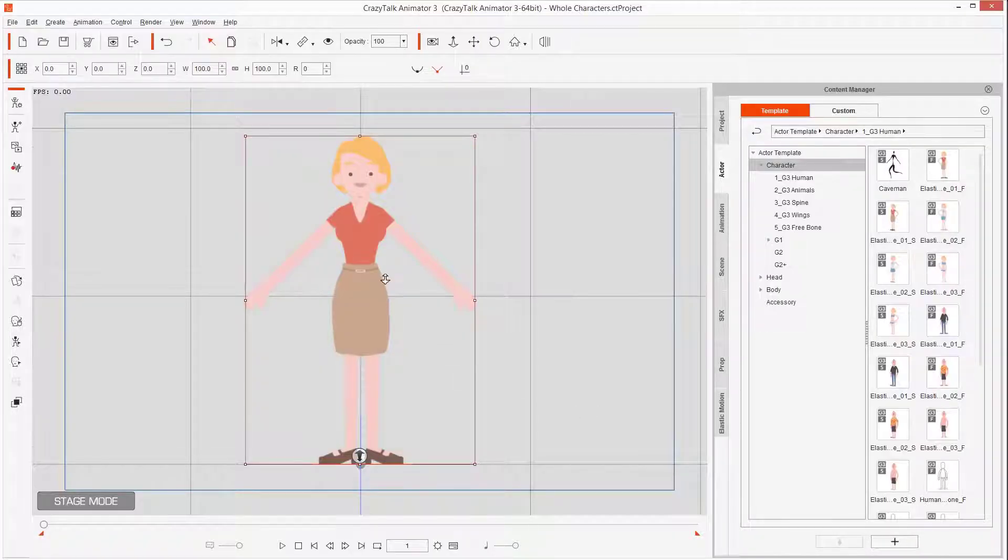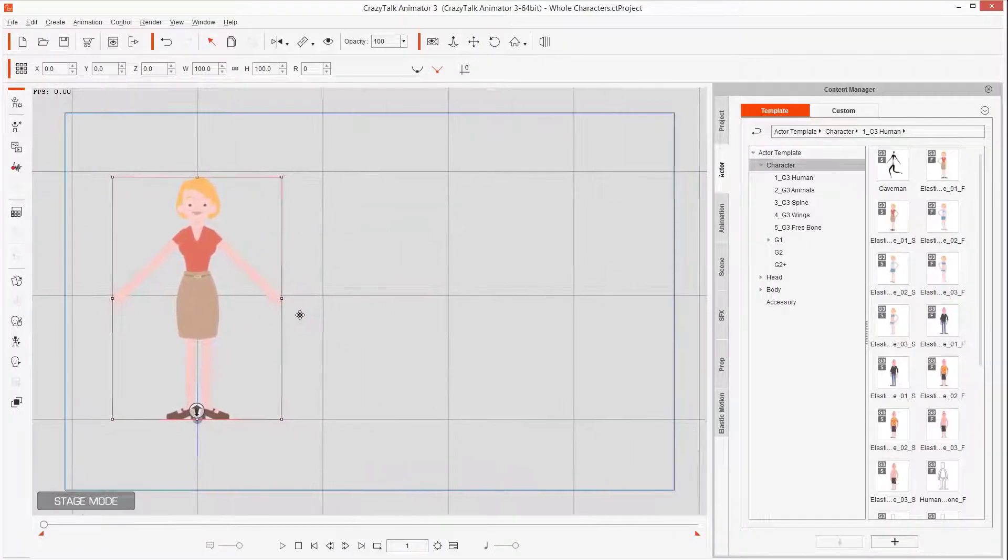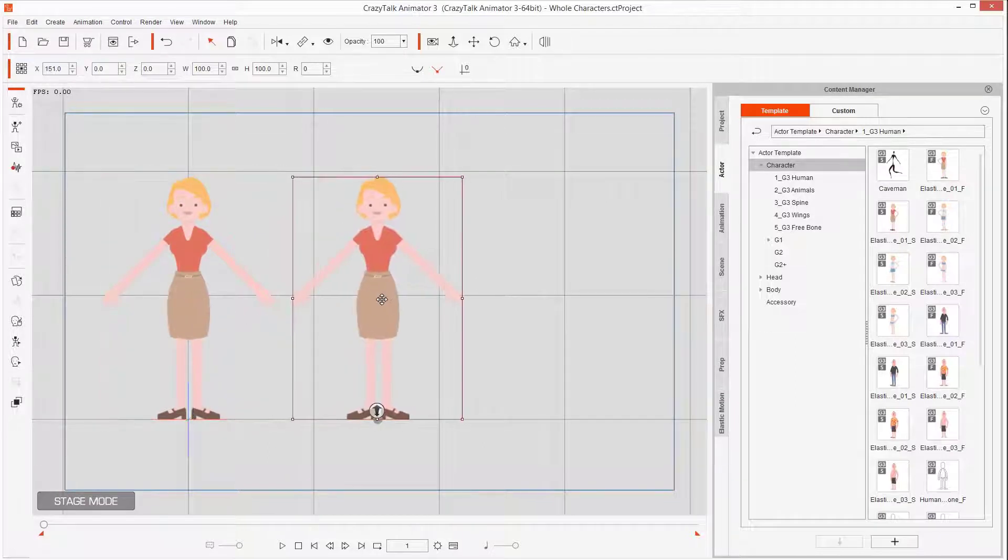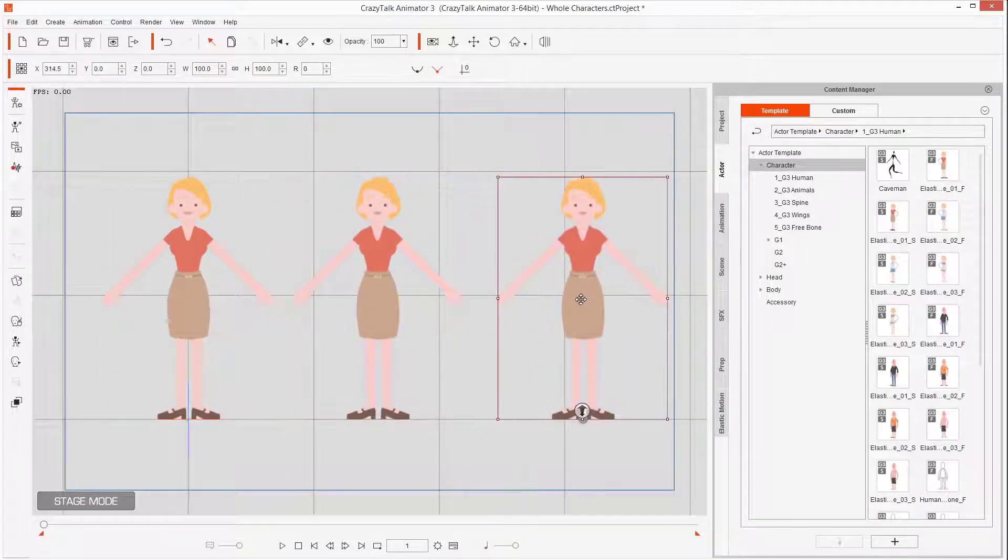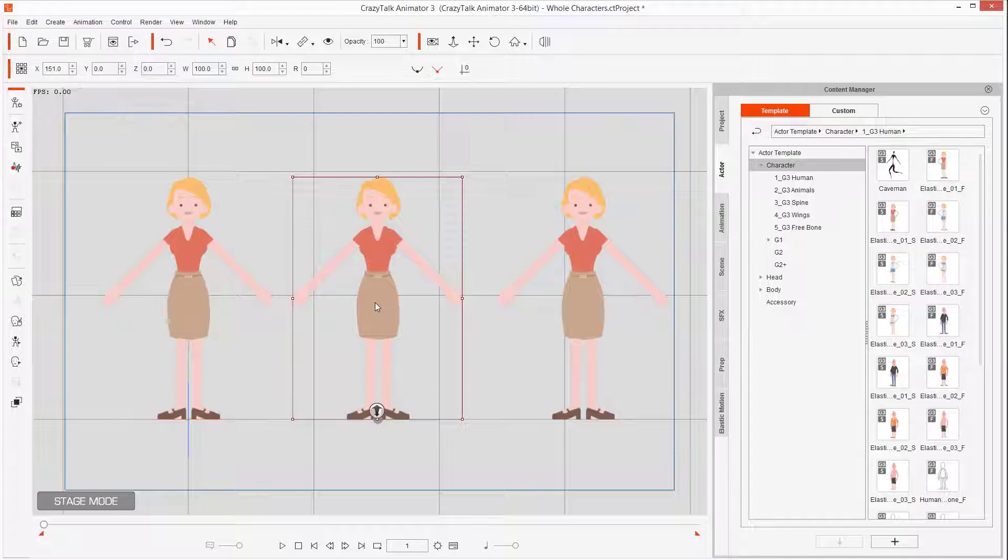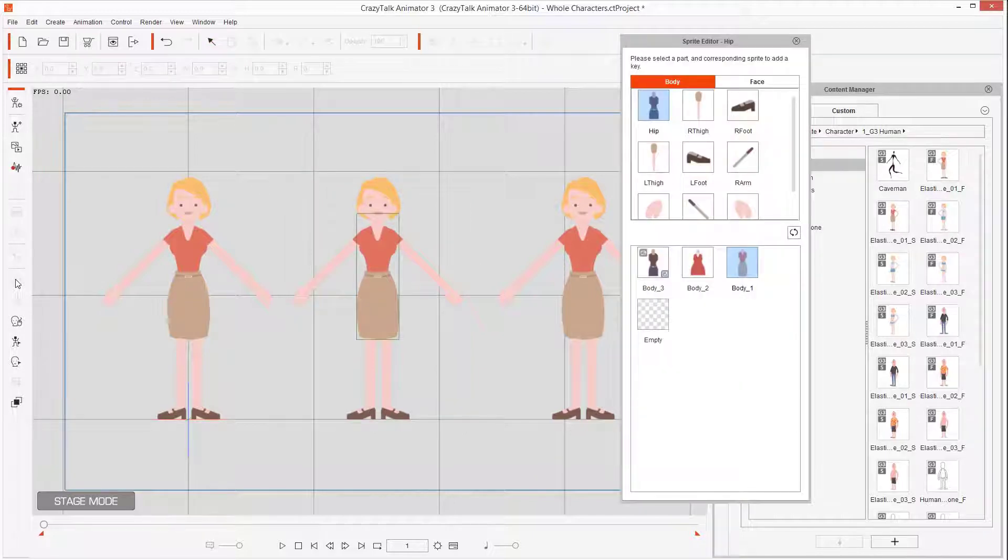And now I can duplicate this character by holding Ctrl and clicking and dragging. And then with three characters I just add the variations. Super simple, just pick one, open the sprite editor or press letter S in your keyboard, and in there you can add the variations.